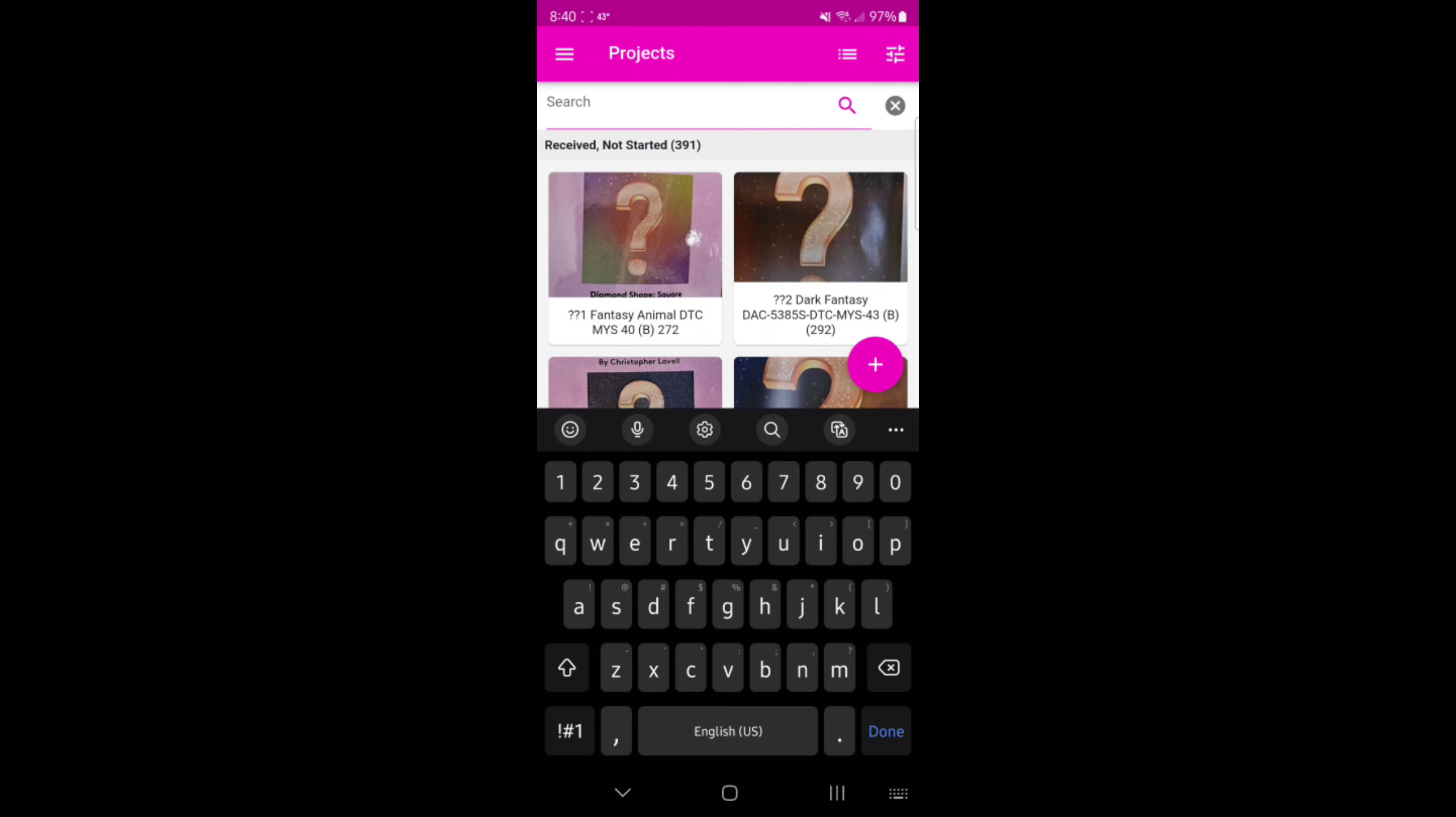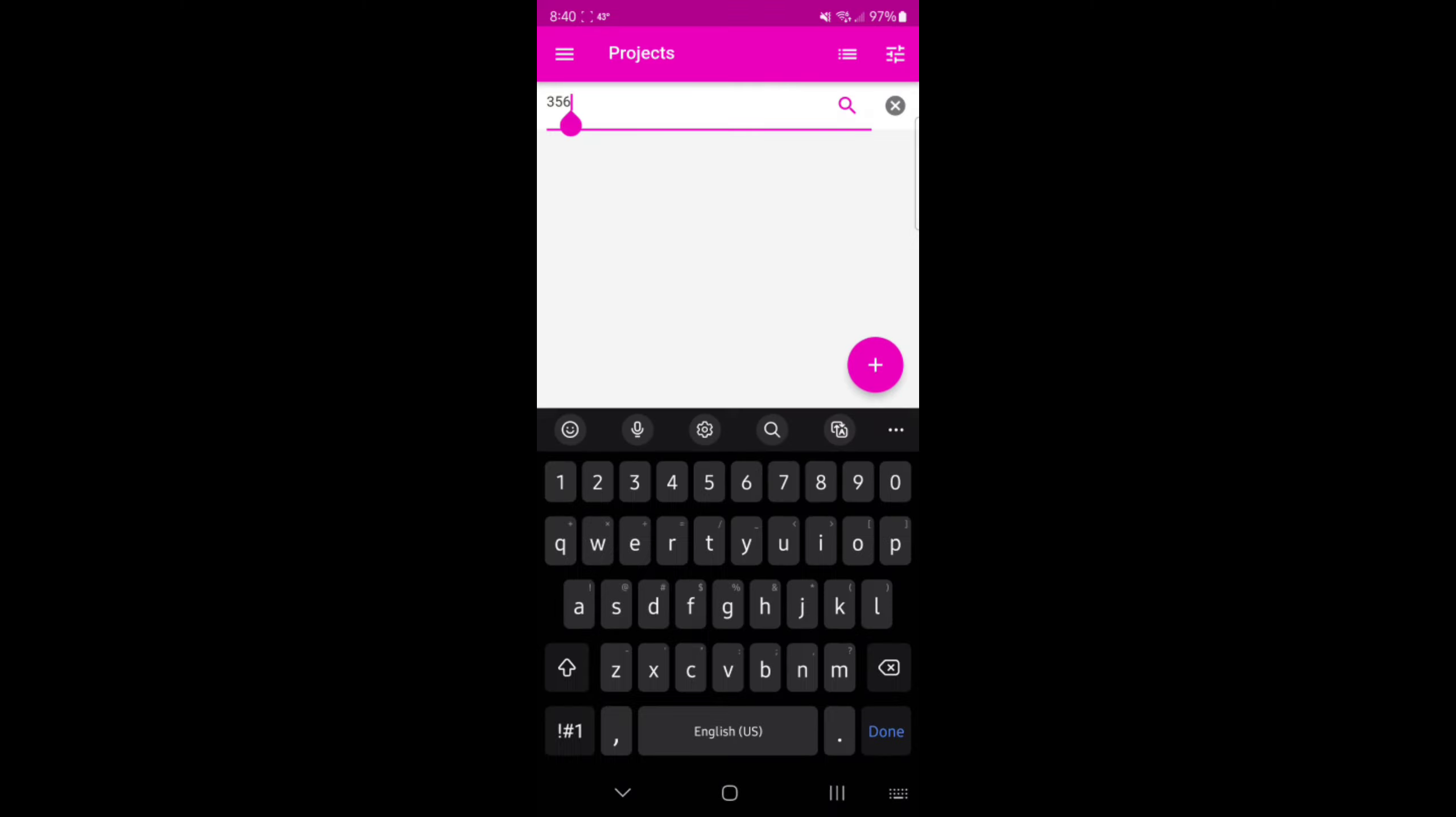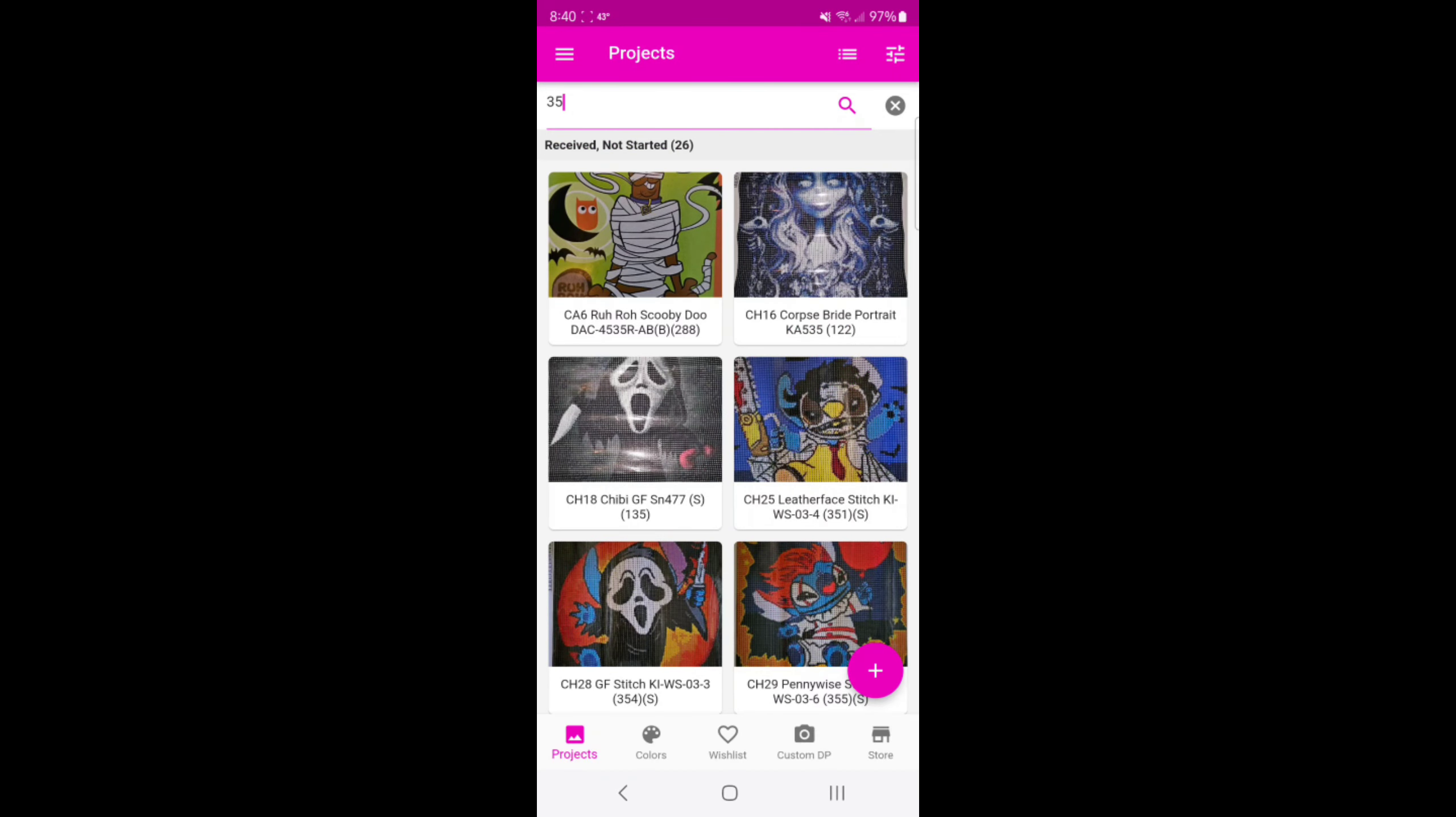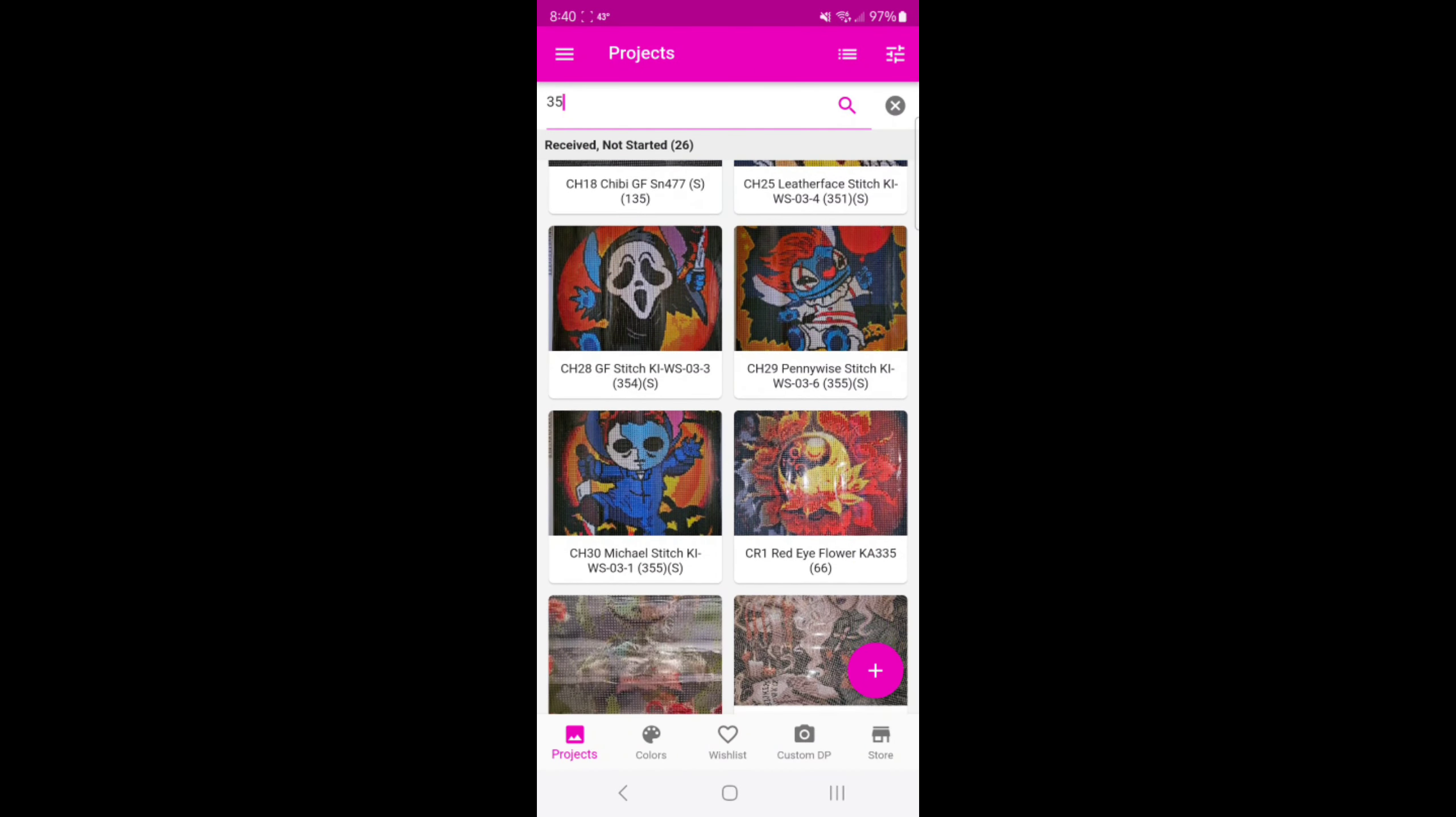And we'll do one more. Alexa, please pick a number between one and four hundred and twenty. Here's a number between one and four hundred twenty, it's three hundred fifty six. Hello, do I not have a three hundred and fifty six?